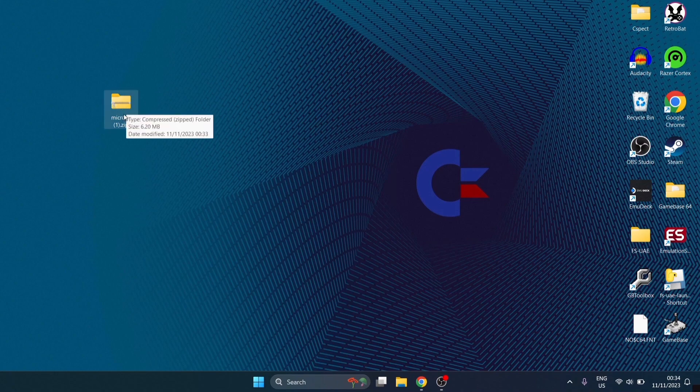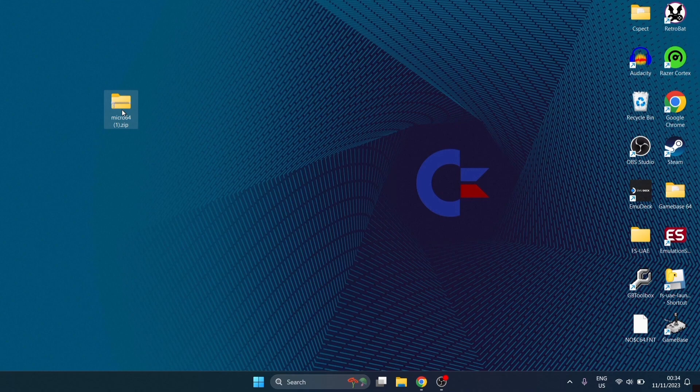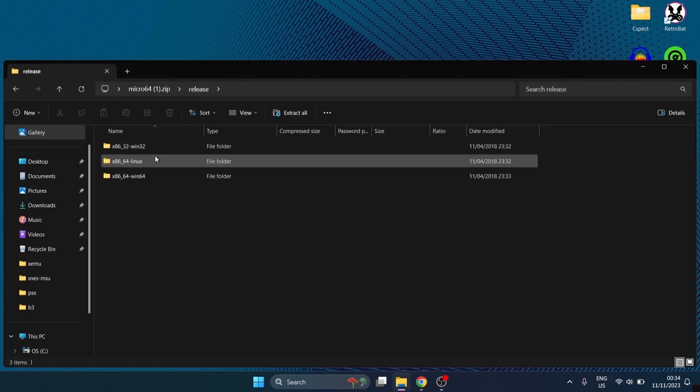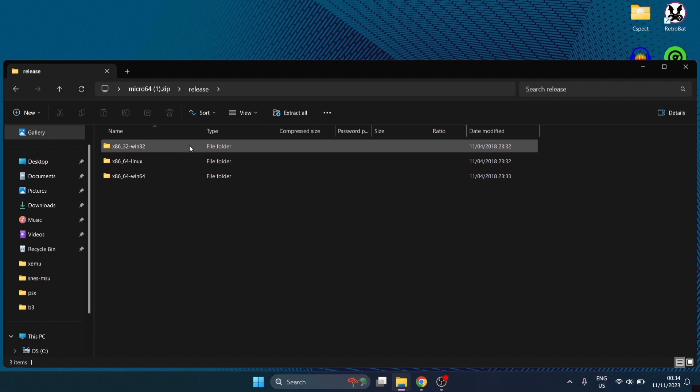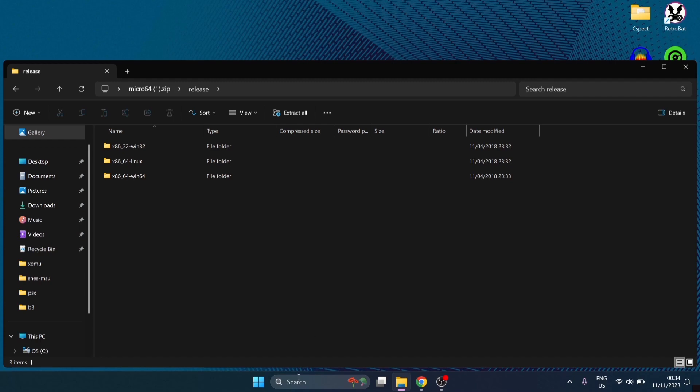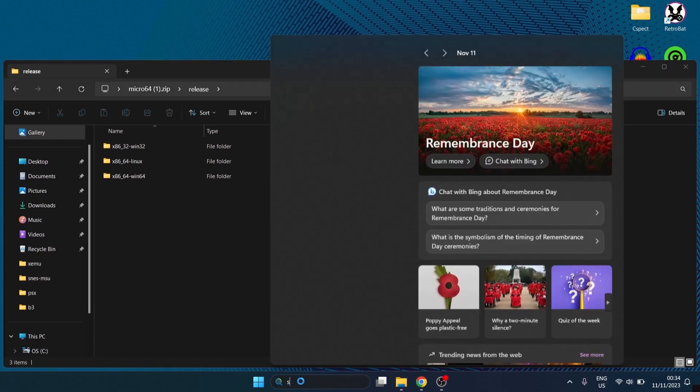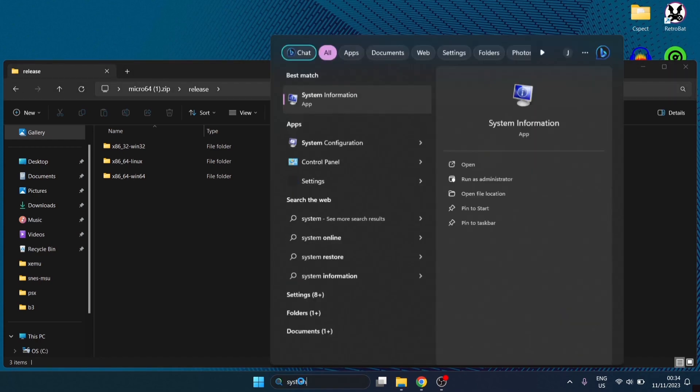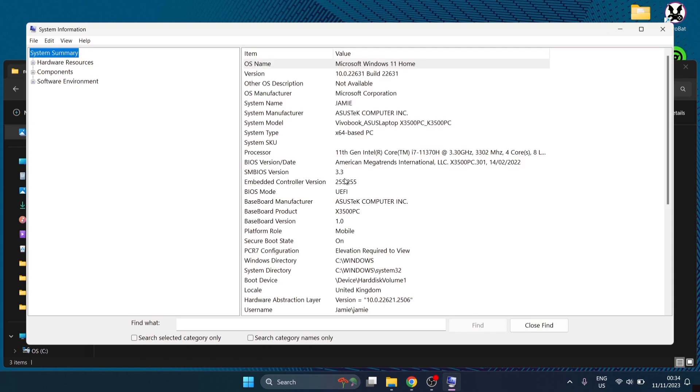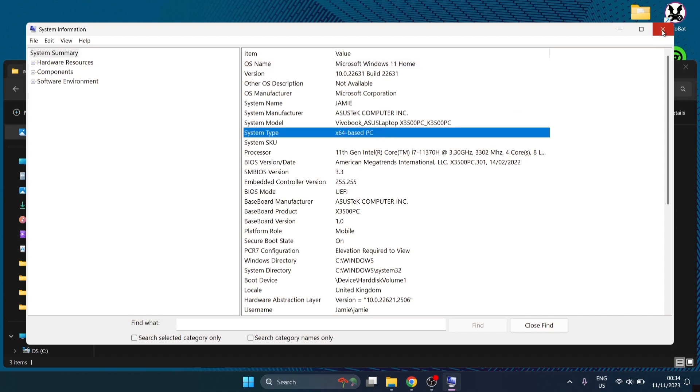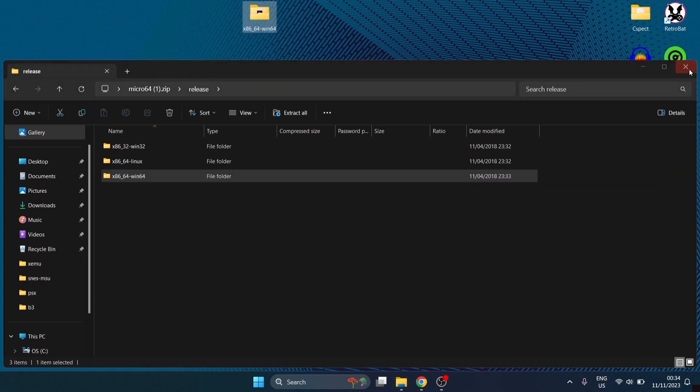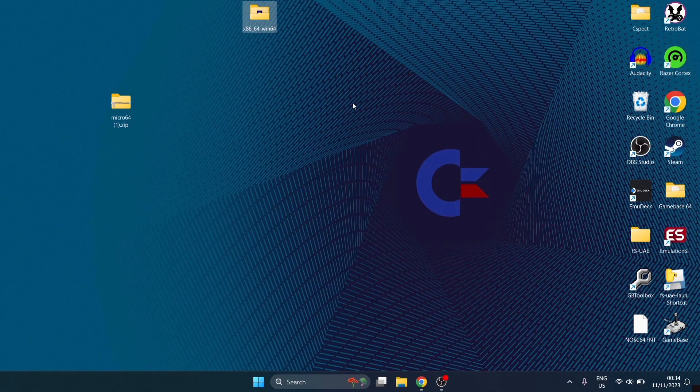Once you've downloaded micro64.zip, we're going to get a folder. Inside the folder, we've got release and inside of release, we've got two versions for Windows computers: Windows 32-bit and Windows 64. I'm using a Windows 64-bit computer. If you're unsure, just go to your search bar and type in system information. Under system type it will tell you which type of computer you're running. I'm going to drag out the Win64 version of micro64 onto my desktop.